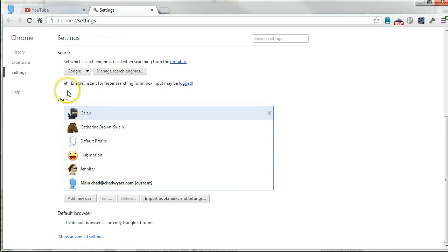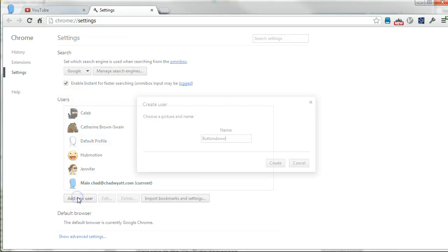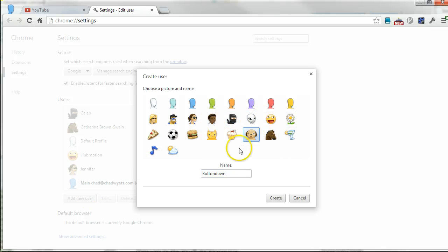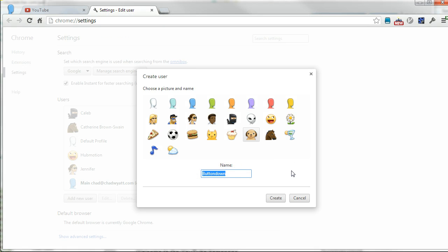But what you do is just click on add new user and pick an icon for that account. And you give it a name that makes sense, so if it's your name at Gmail or whatever, just give it a name, hit create.